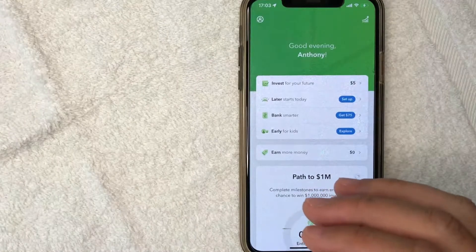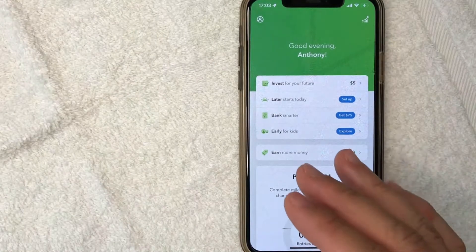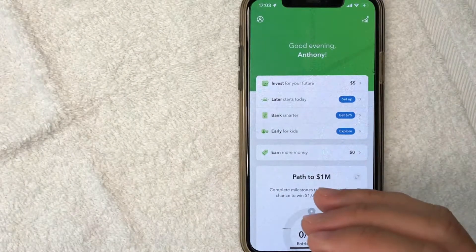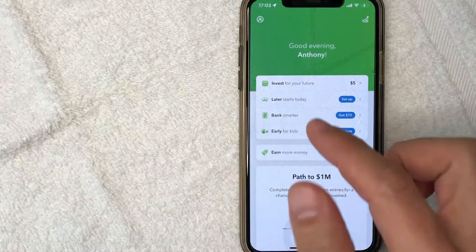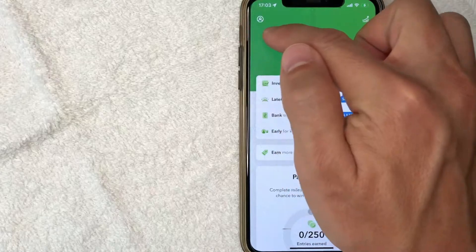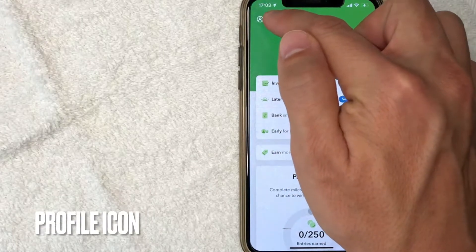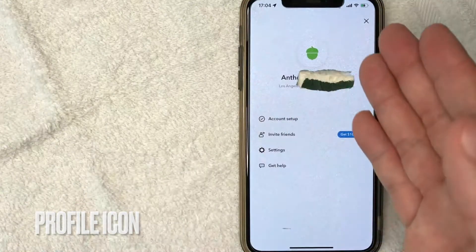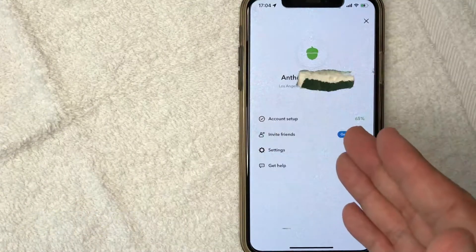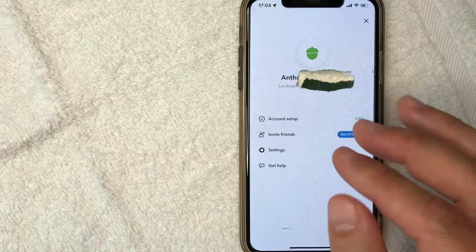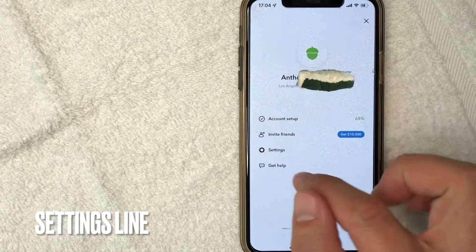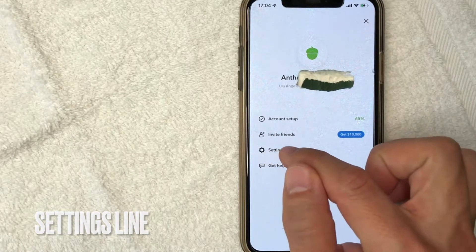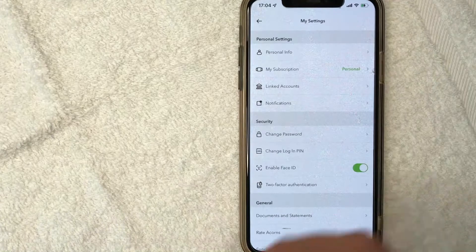Now, if you want to go ahead and turn back on your roundups inside your Acorns investment account, click on your profile icon here on the top left. Once you click there, it's going to show a little bit of information about your account. But in order to turn on roundups in Acorns, click on your settings line right here — it has a little gear icon.